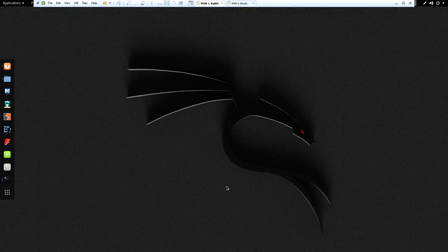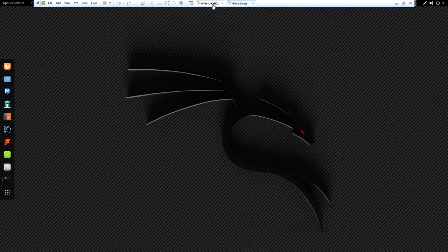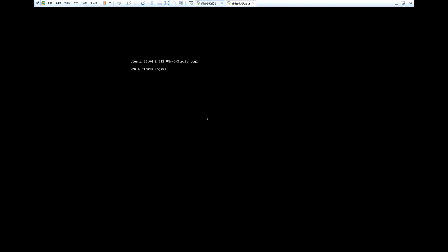Let me tell you a little bit about how I set this up. I have two virtual machines. One of them is running Ubuntu 16.04.2, and that's going to be my Apache Struts machine, or the target. And then the other one is running Kali Linux, and I'm going to be using that as my attacker machine.